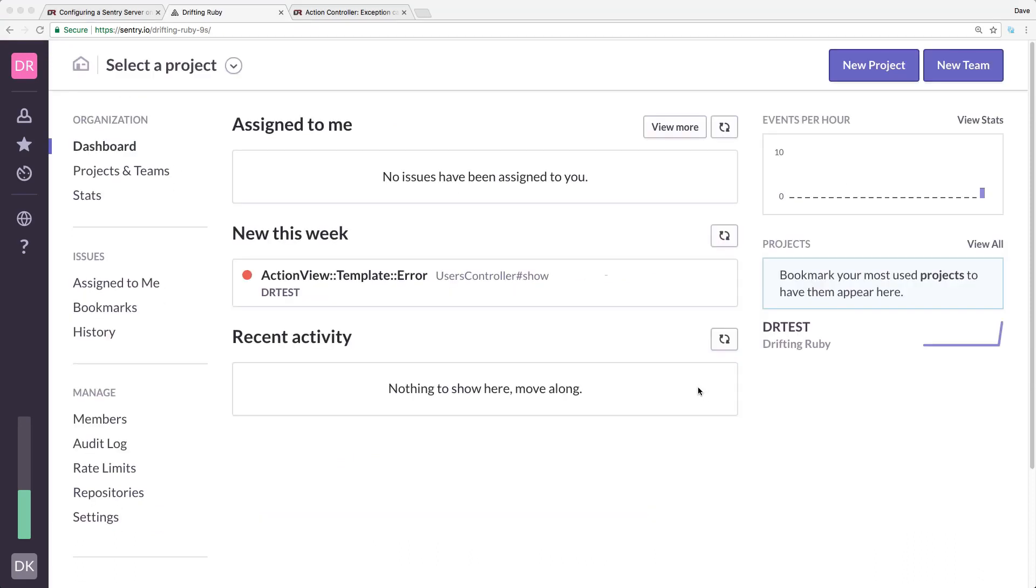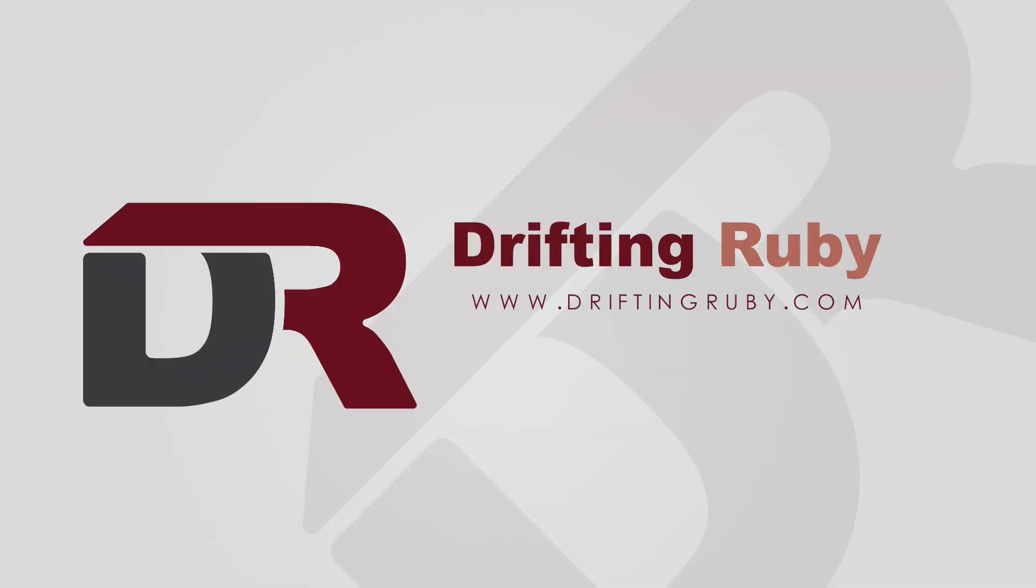Well, that's all for this episode. Thank you for watching. For more videos, check out driftingruby.com.